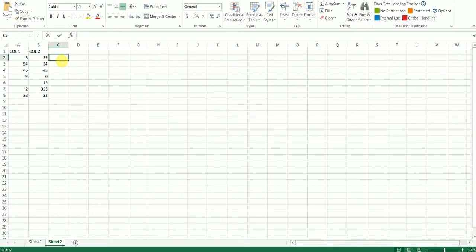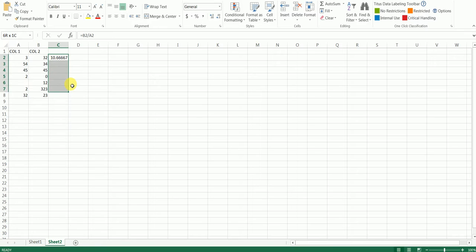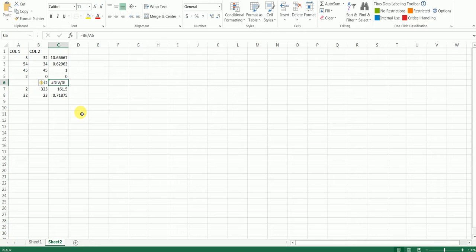I'm going to quickly use a formula to divide column 2 with column 1 and write down the formula. What I see here is I've got the divisible error. That's because the value here is not divisible with the value in column A.